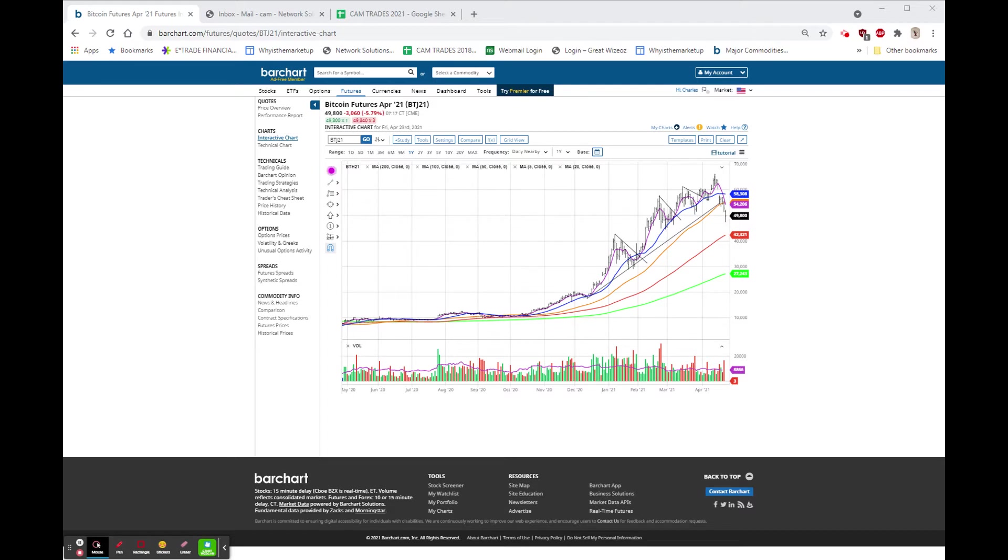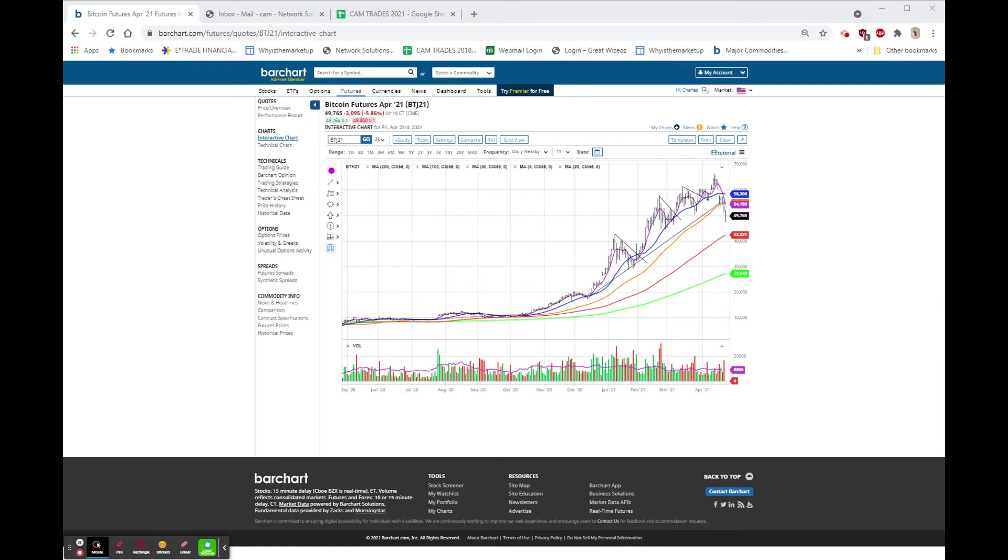We also have QDEL, which didn't have earnings but put out lowered guidance for the quarter, and they're pounding at $105.65, down $16.57, or 14%.